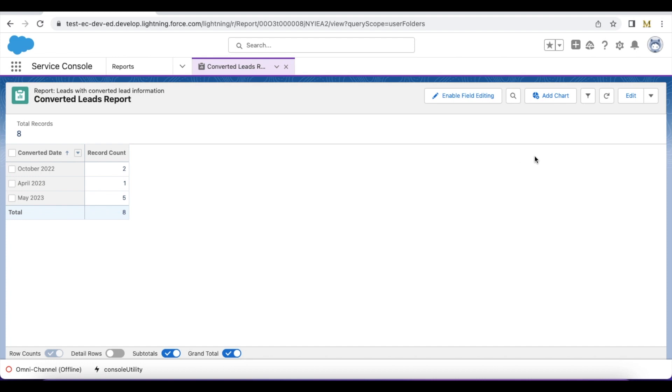Hello everyone, in this video we are going to see Salesforce converted leads report by month. If you have a requirement where you want to find in each and every month of the calendar how many leads were converted, then you can make use of this video as a demo.